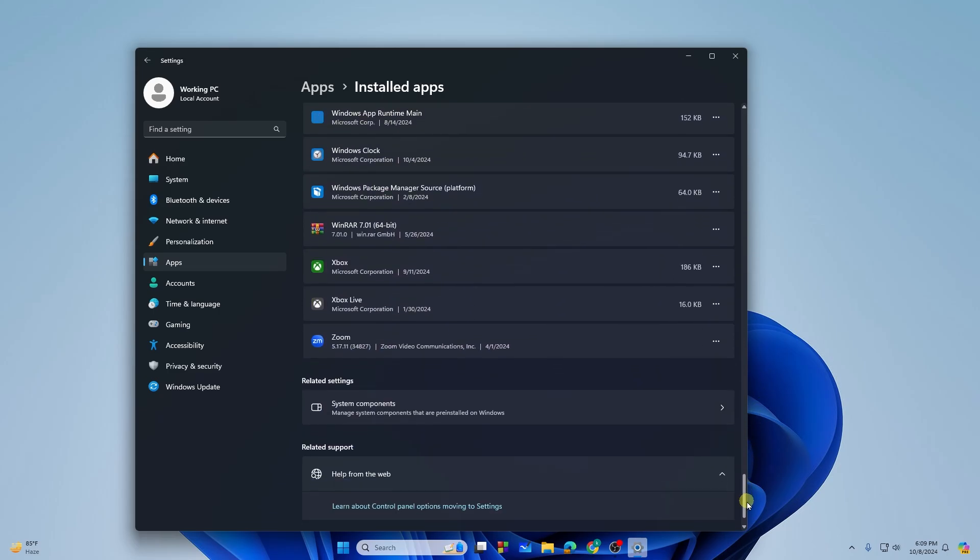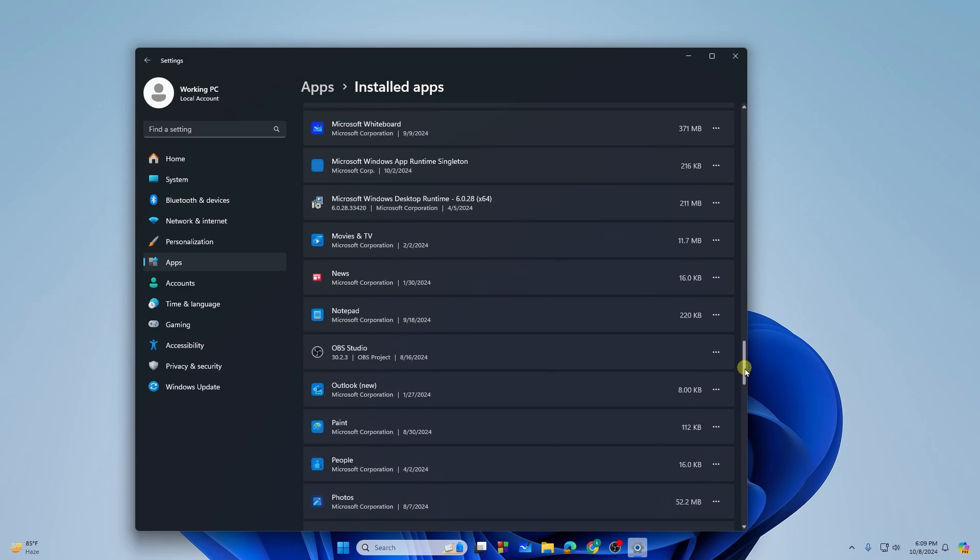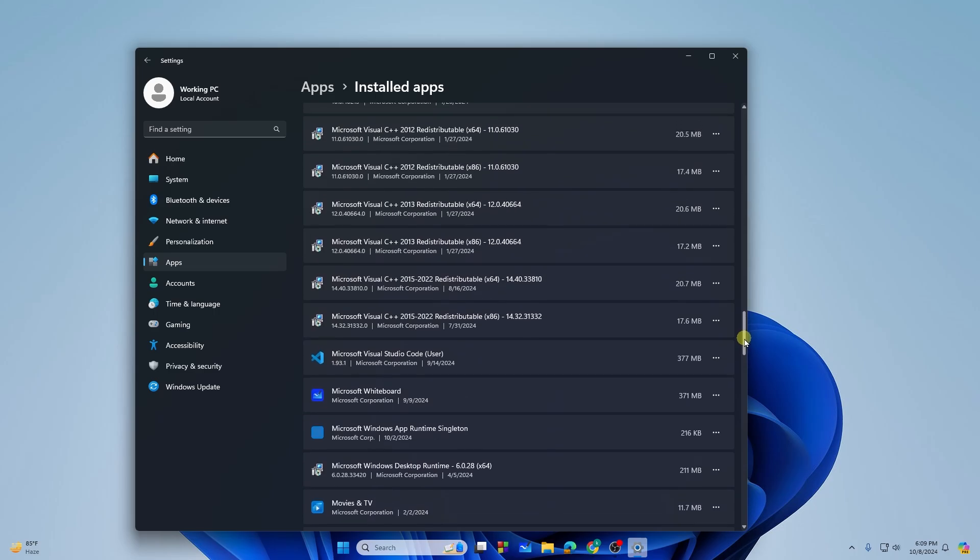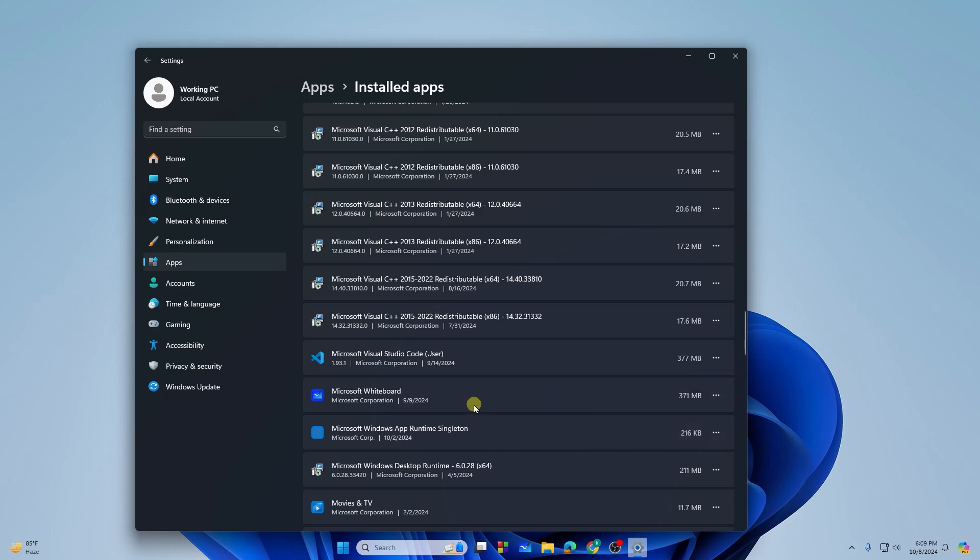From here, you need to just click on the three dots on the right side, and then you will see the Uninstall button. So that is how you can uninstall programs or applications on Windows 11.